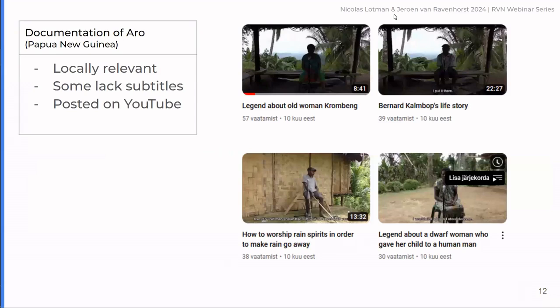We're doing three examples, all from ELAR/ELDP grant applicants. First, the documentation of ARO. Here we see a large set of videos uploaded to YouTube that are all locally relevant — legends, personal histories, conversations — great data, very relevant and really showing the language. Some recordings lack subtitles but most have subtitles, hard-coded into the video. They are posted on YouTube. One thing to maybe note is that all these videos have very much the same thumbnail of one person sitting in one place, which is fine for the video, but we have some suggestions for that later.